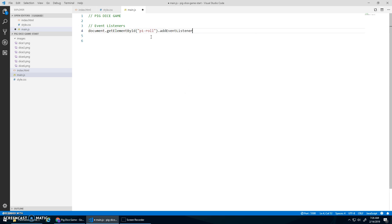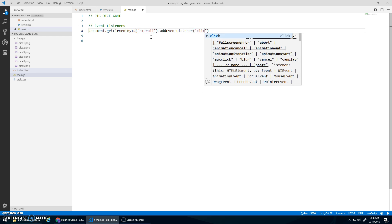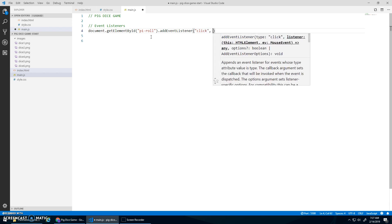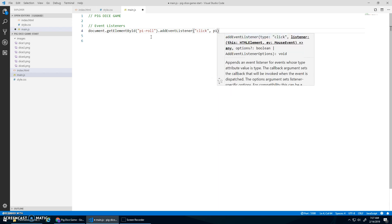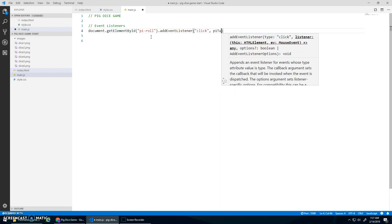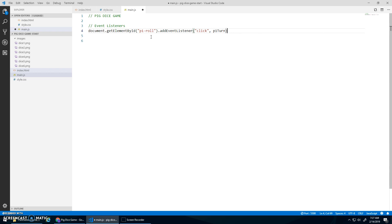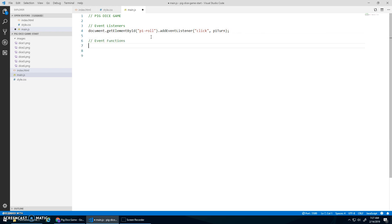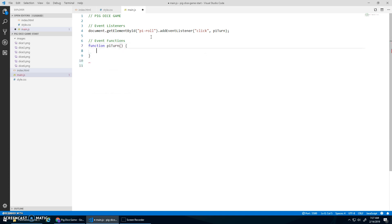And we'll add an event listener. Now when I click that button, I'm going to do P1 turn. Let's have our event functions. Function P1 turn. And this will do the code for P1's turn.